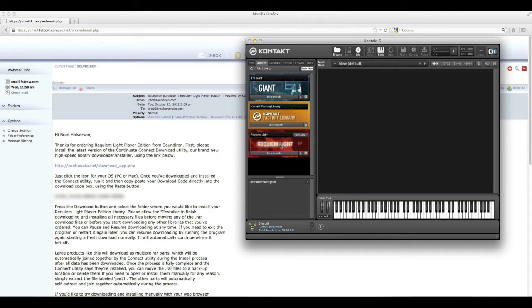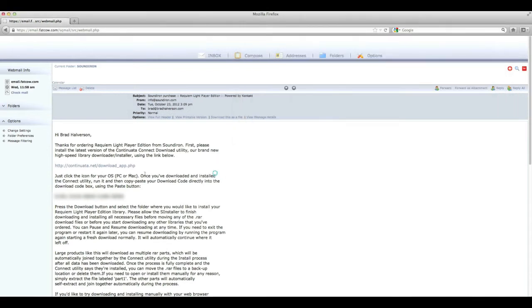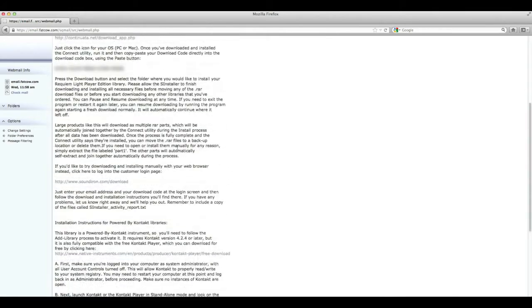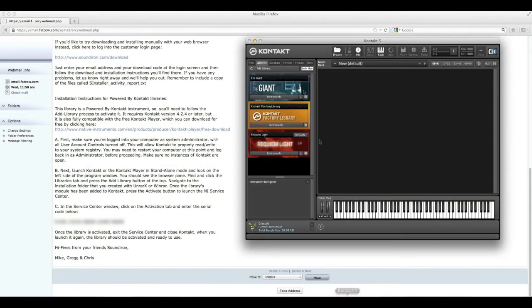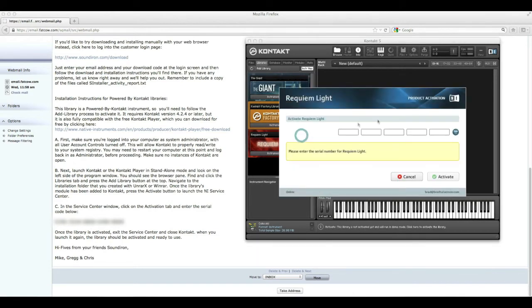What you need to do is actually activate it. So go back to your confirmation email, scroll down so you can see your serial number, and then go back into Contact here. Hit Activate. Now we have to enter our serial number.